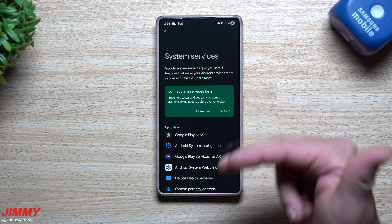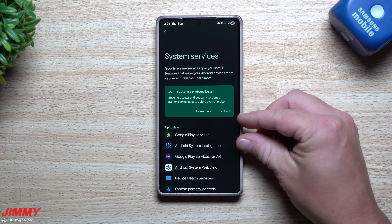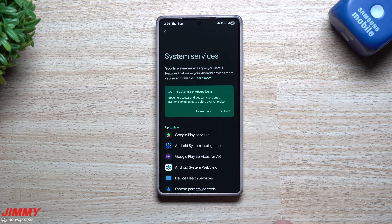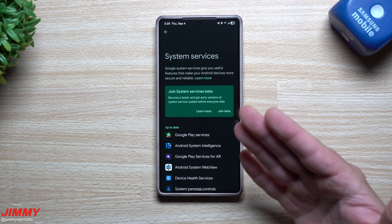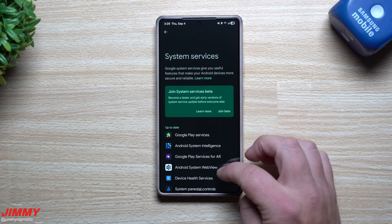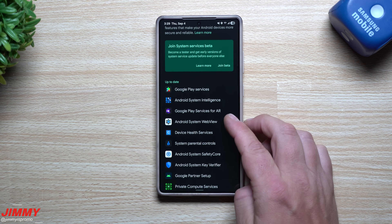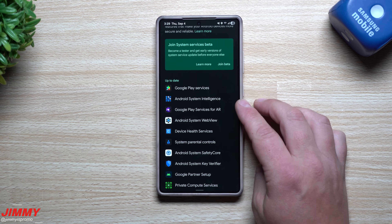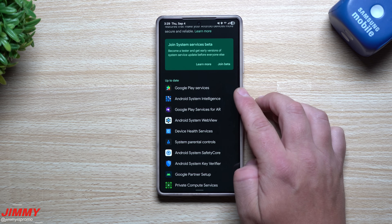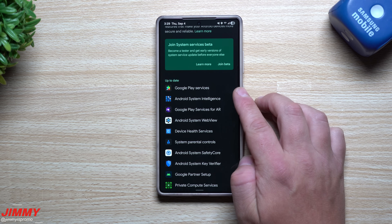After you join beta, this is the place you'd go to see if there are any updates sitting at the very top. Because I'm not part of the beta program just yet, there's nothing new for me here — though maybe there's some new Android System Intelligence or something I don't even know about.